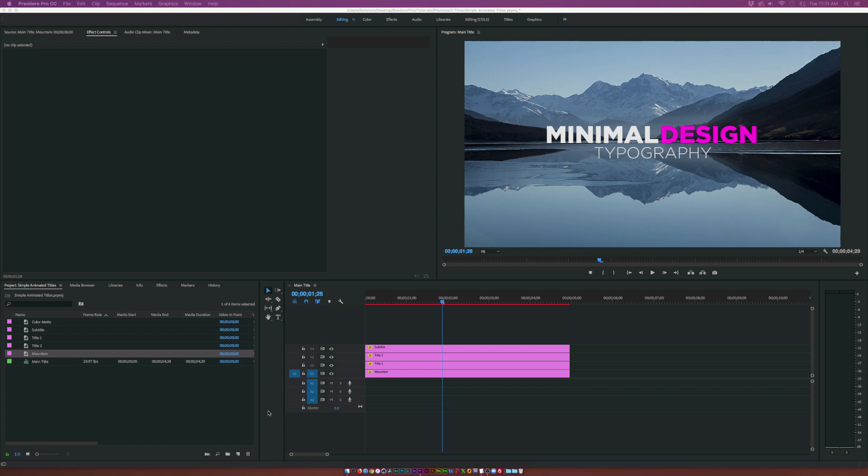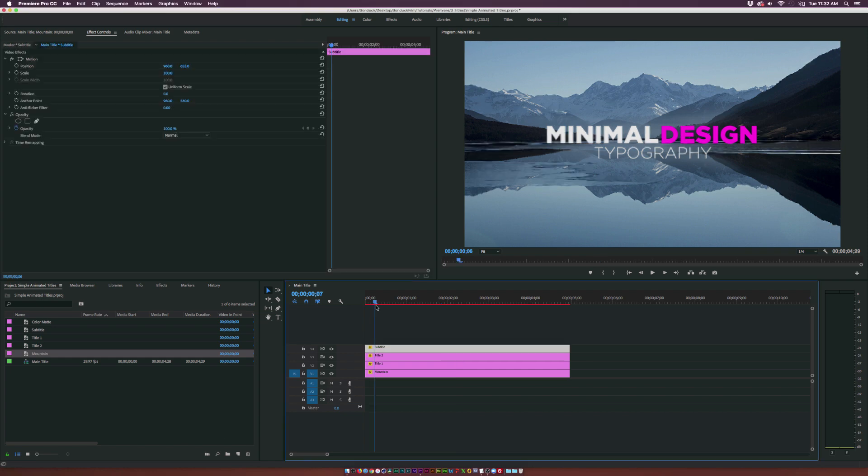So in this Premiere tutorial we're going to take a look at how we can do great typography design with some cool animation. Let's get started now.